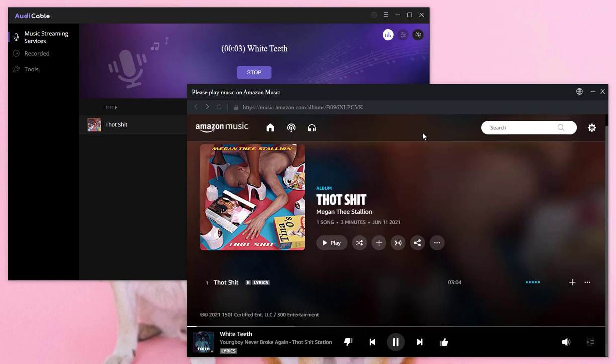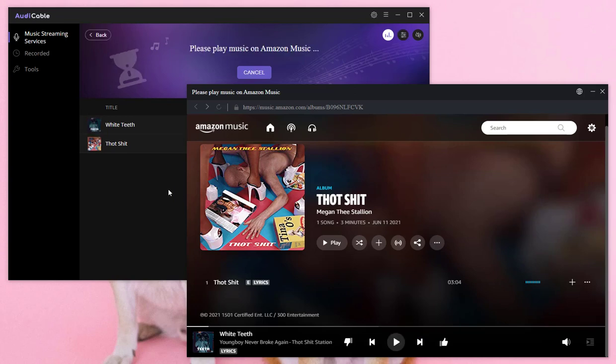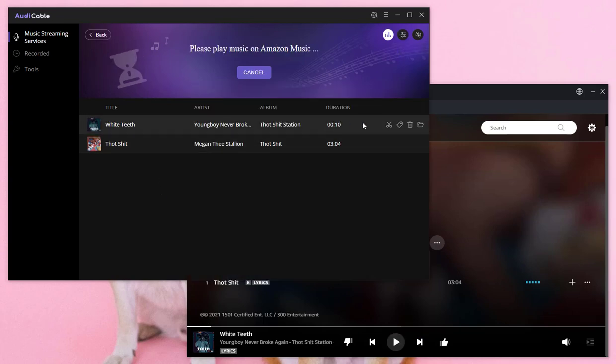When you need to end this recording, click Stop on AudiCable or stop playing the song. You can remove the song from the list you don't need.